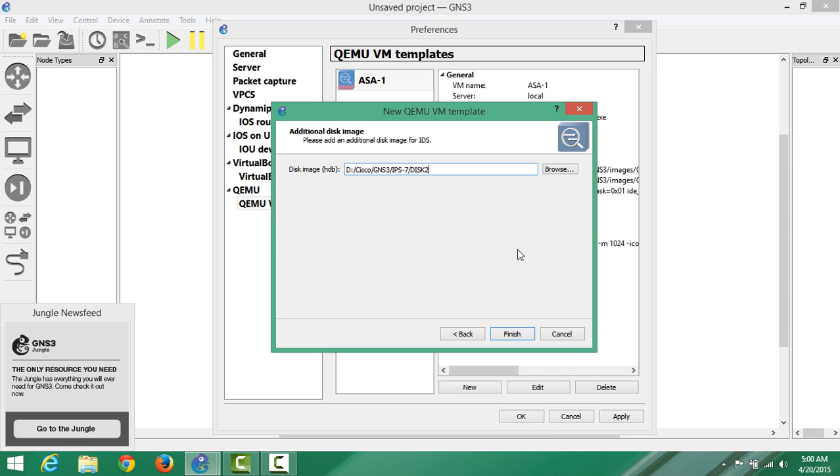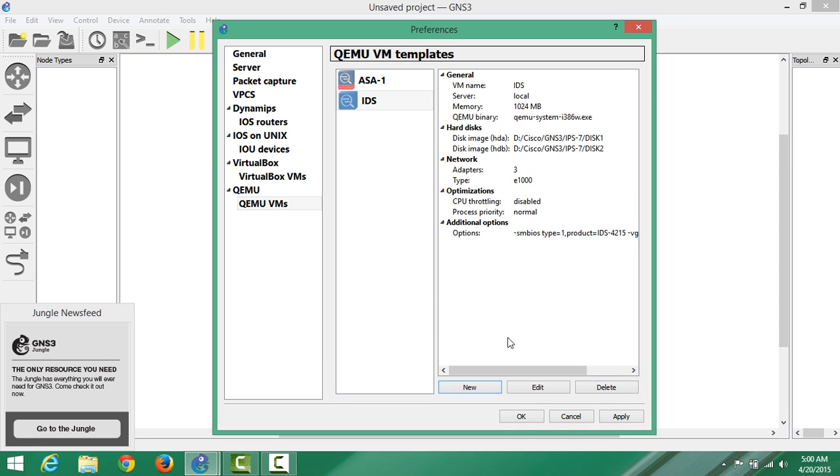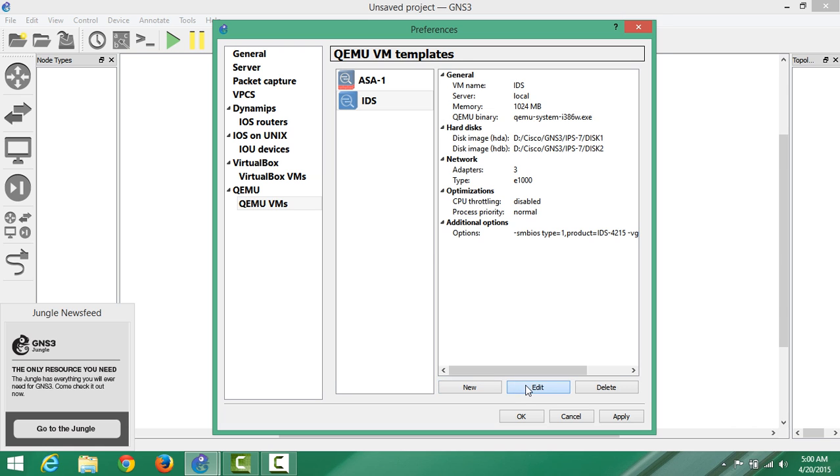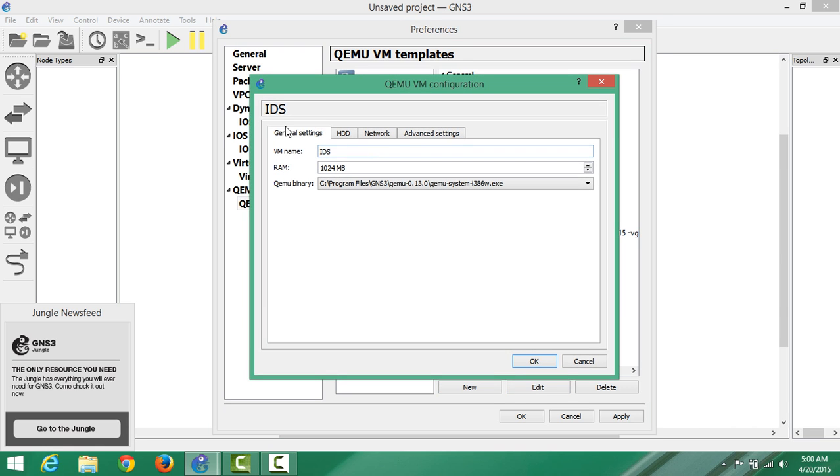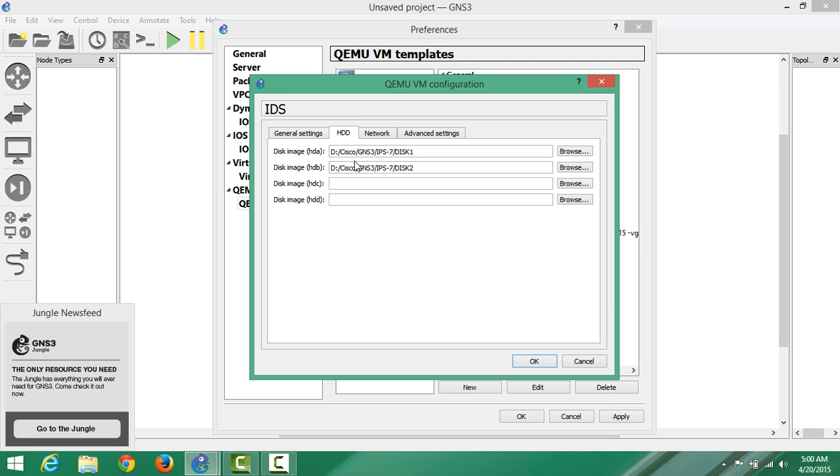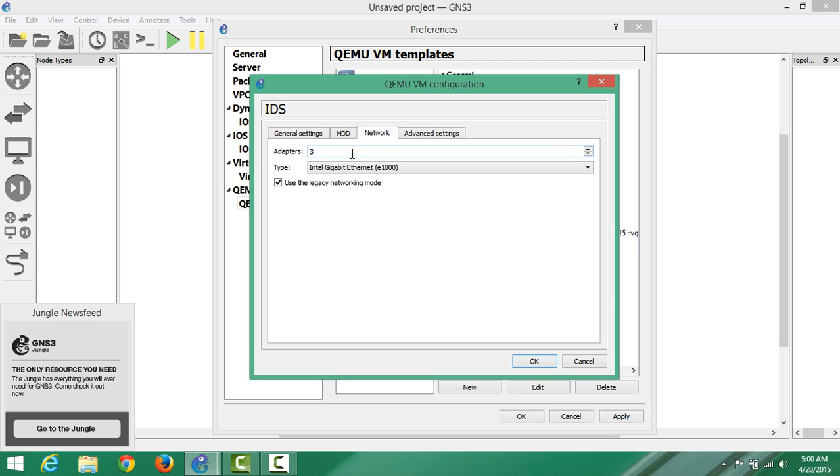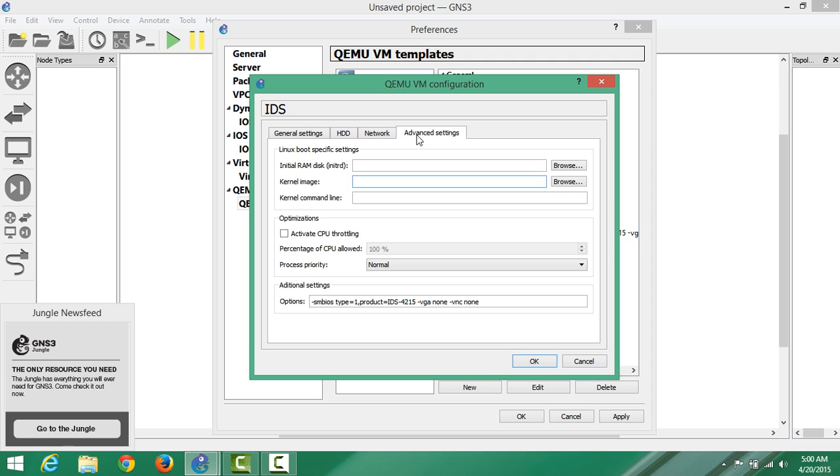Say Finish. We're not changing anything in general settings, we're not changing HDD anything because it already has it. For network, we can choose 5, or you can leave it. Just choose 5. For advanced settings, we only need to change additional settings.